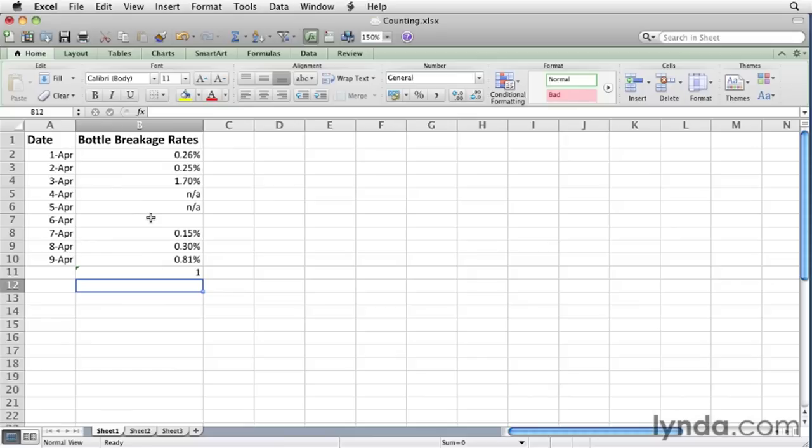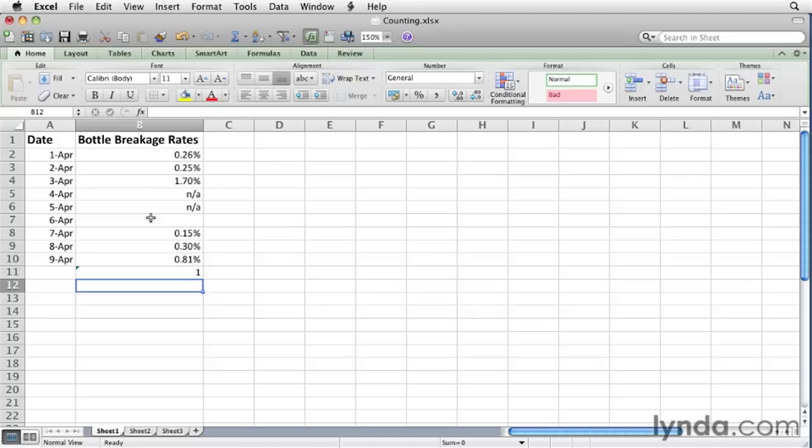These 3 variations on the COUNT function help you discover the number of cells in a given range that contain particular types of values. In larger worksheets, using a COUNT function tells you how much data you have in your collection, which can often be surprisingly valuable information.